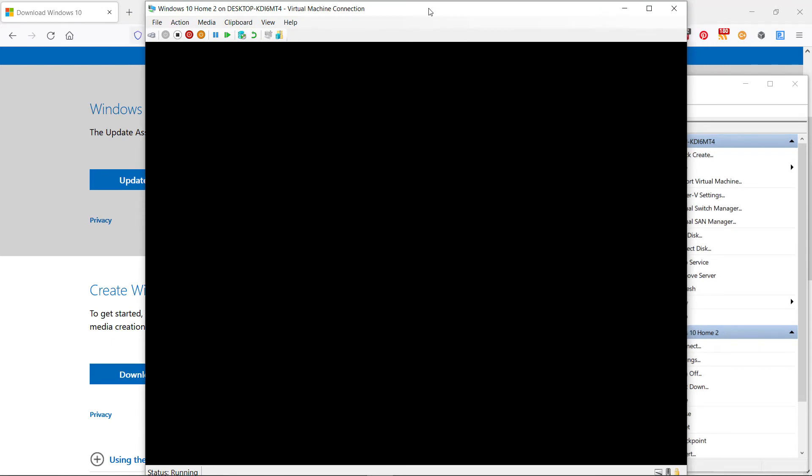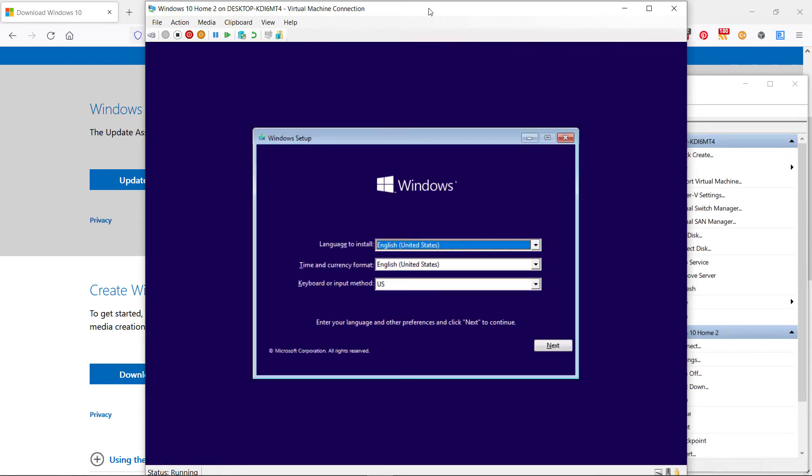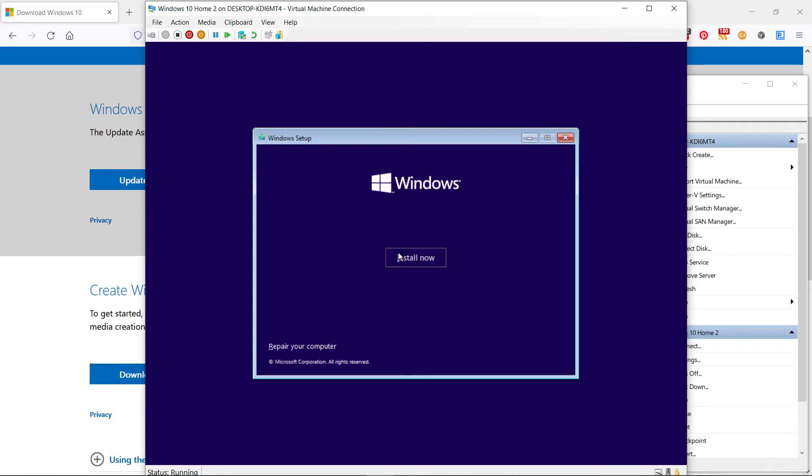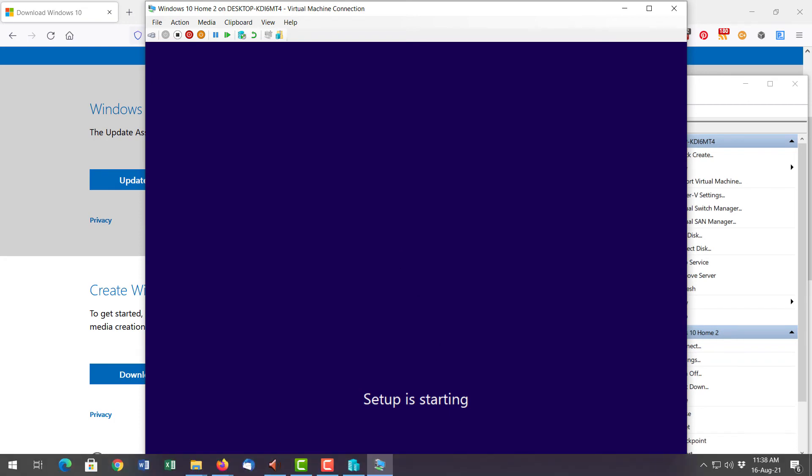And at this point you're basically following the same installation that you would if you were installing Windows on a new machine. I'll skip showing you this. This is self-explanatory.